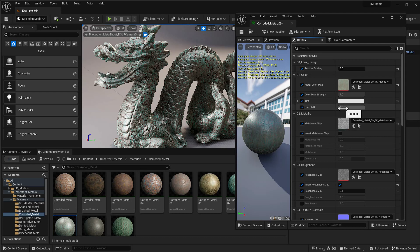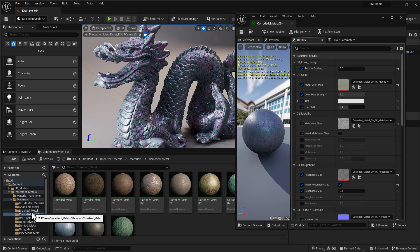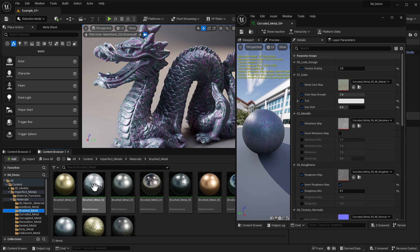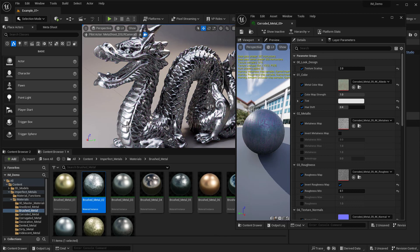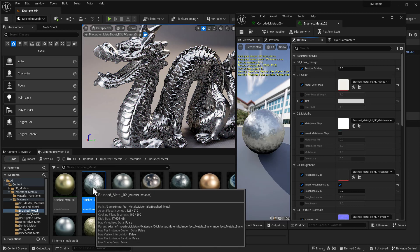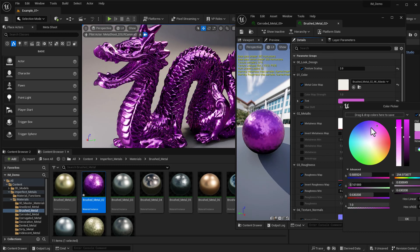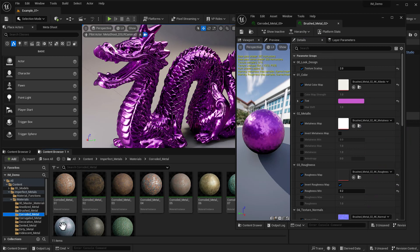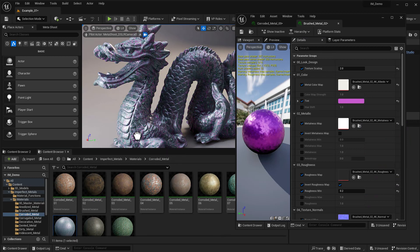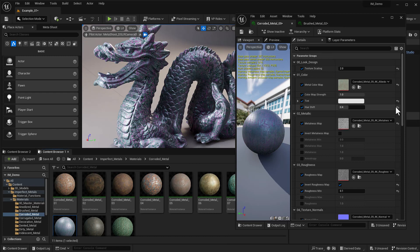We can pull the color map out or play with the Tint. In this particular case I don't think Tint is the way to go — we'd probably want to use Hue Shift since this already has a texture. A great example of using Tint is with a Silver Material: drop that on, jump inside, go to Tint, change the color, and we get a nice change of color. Let me bring it back to our Corroded Metal and reset the Hue Shift.